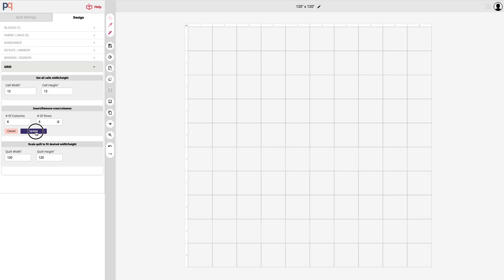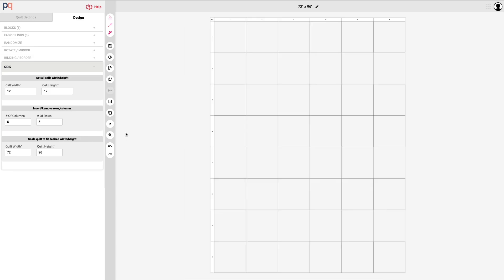Once selected, click the update button and you'll see how the quilt grid or the digital design wall is automatically updated to now have a 72 by 96 inch quilt with six columns and eight rows.